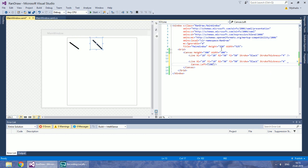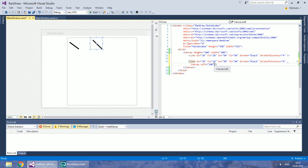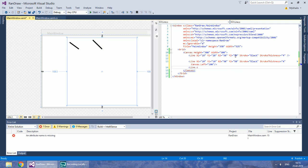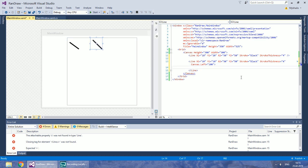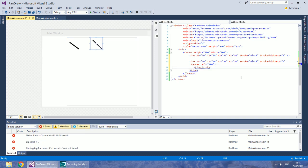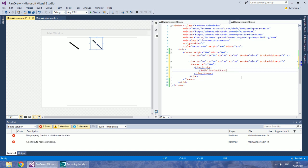We can also make lines with gradients instead of solid colors. To do that we need to modify stroke. I will set Radial Gradient Brush.